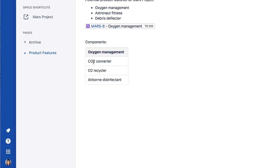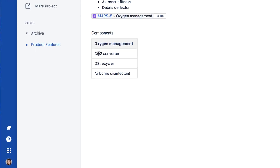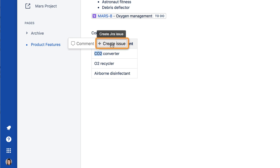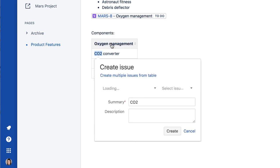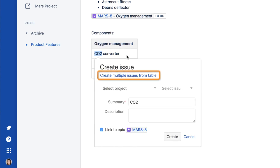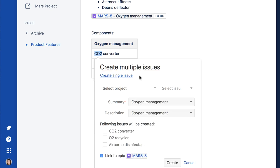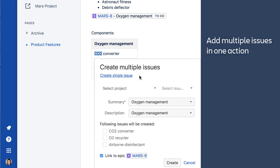Highlight the first feature in the list and select Create Issue from the pop-up. Now click Create Multiple Issues from Table. This handy feature enables you to add multiple issues all at once, provided the issue list is contained in a Confluence table.